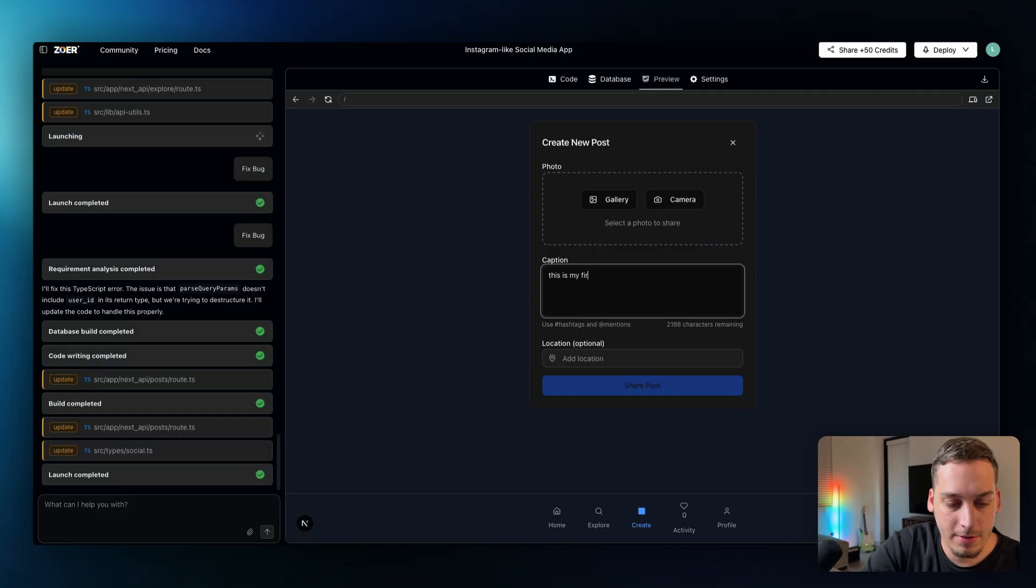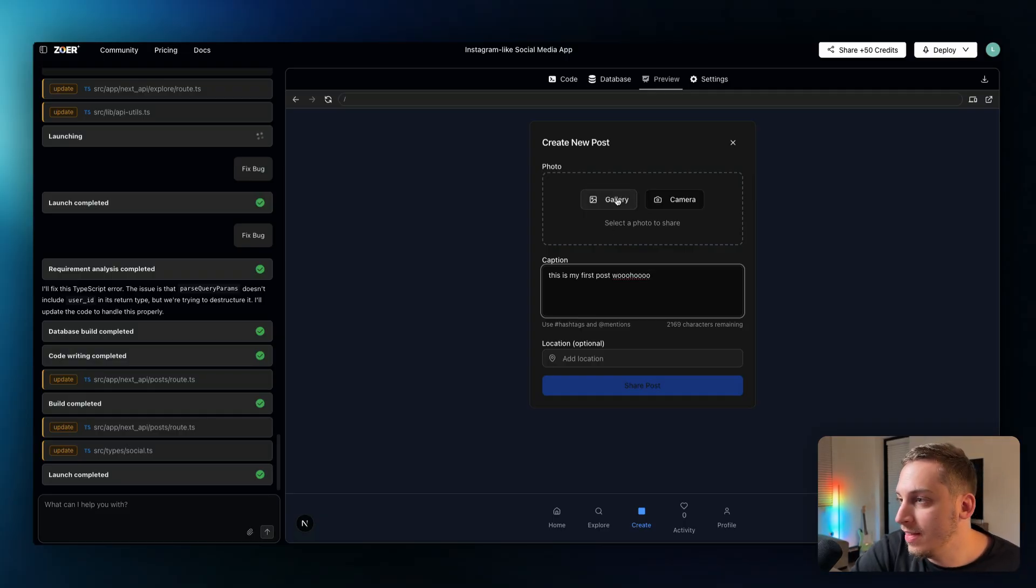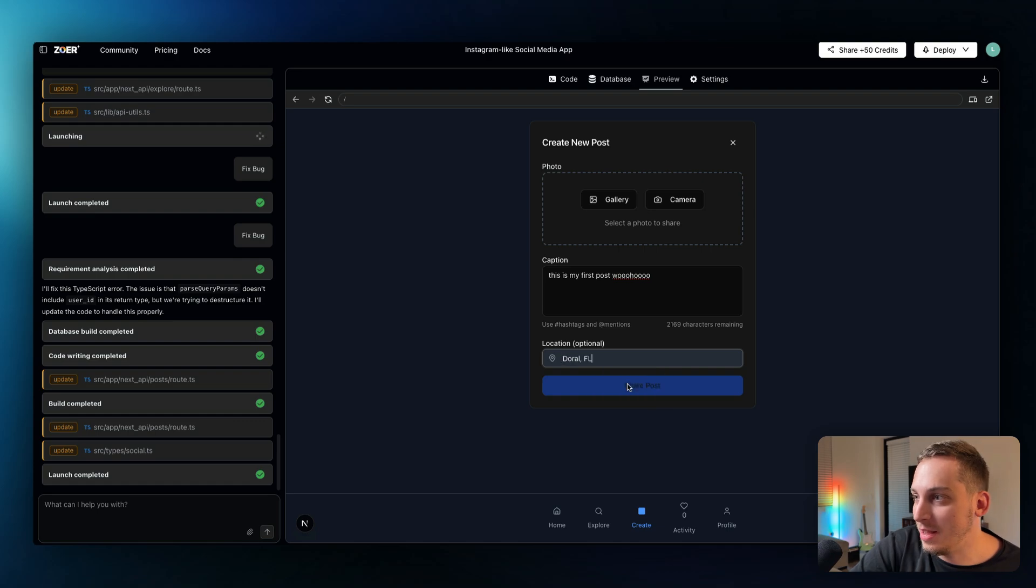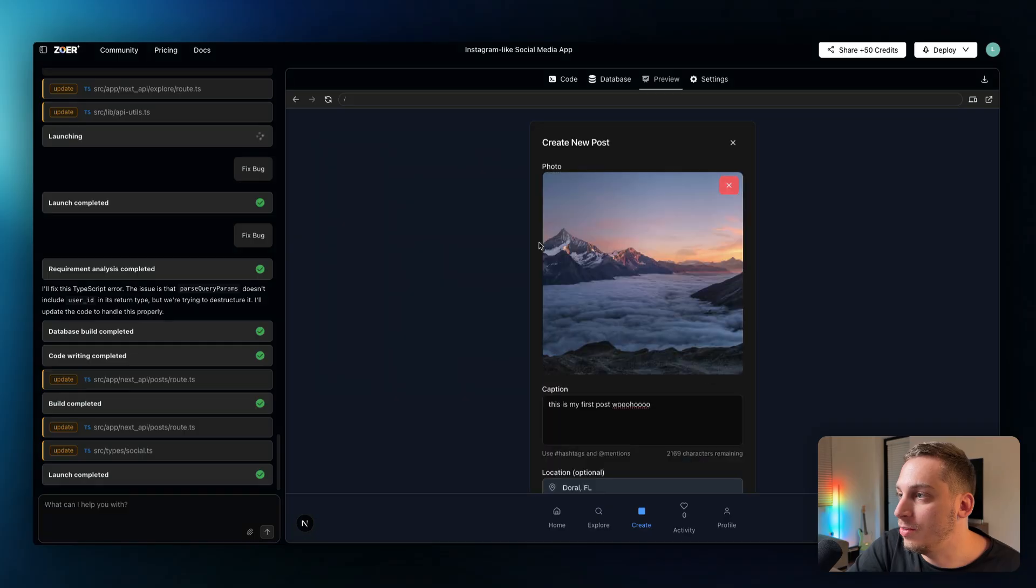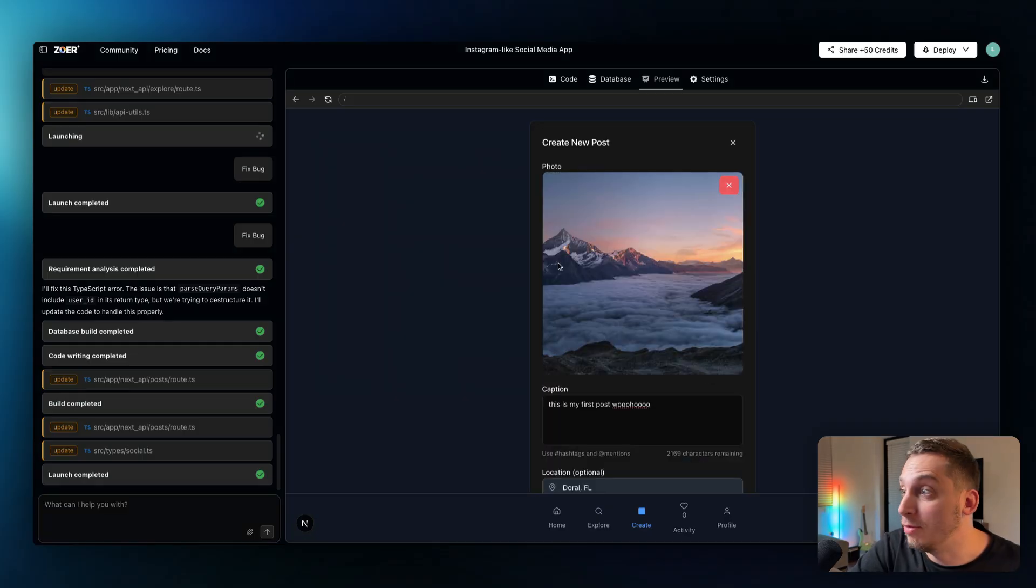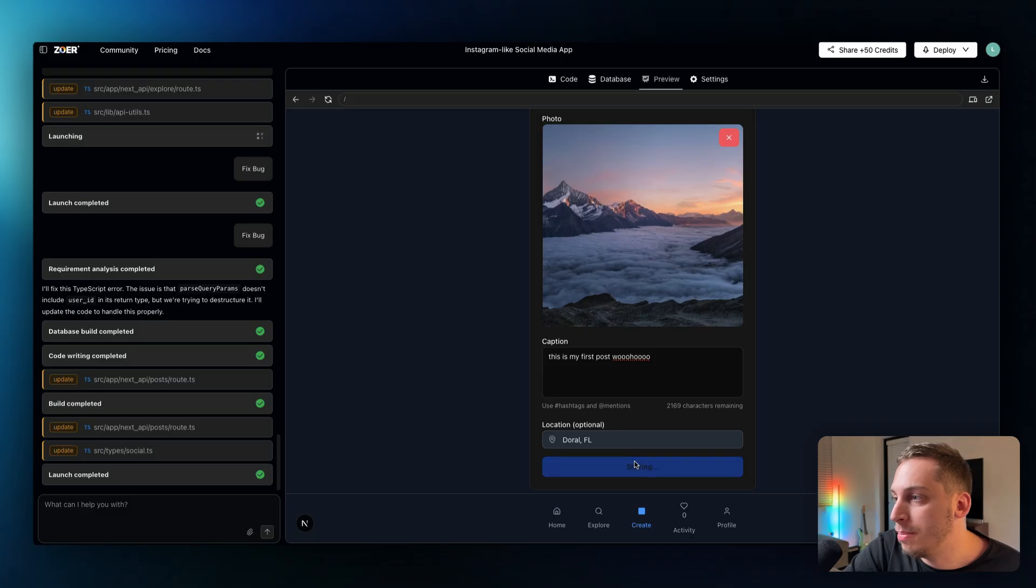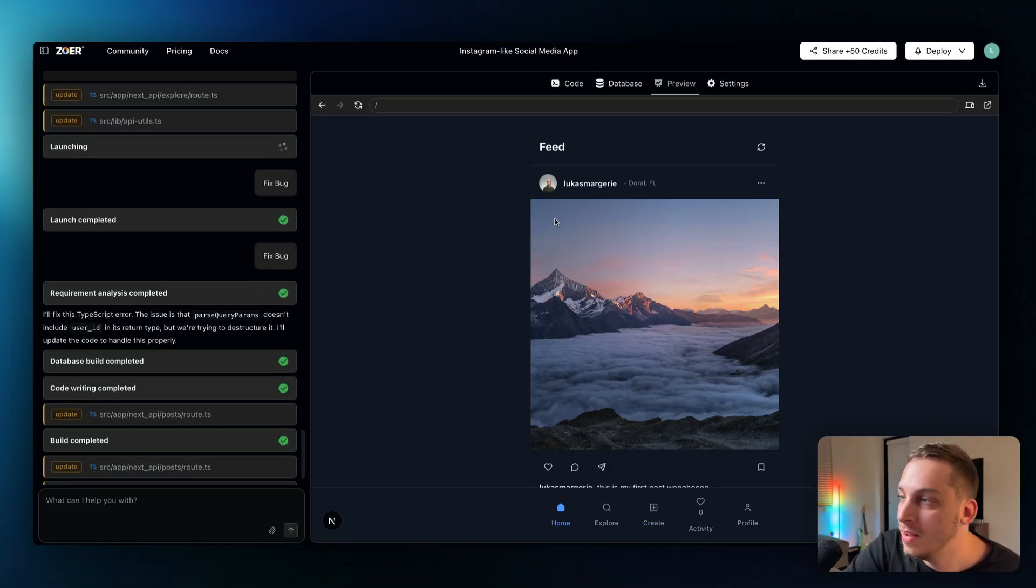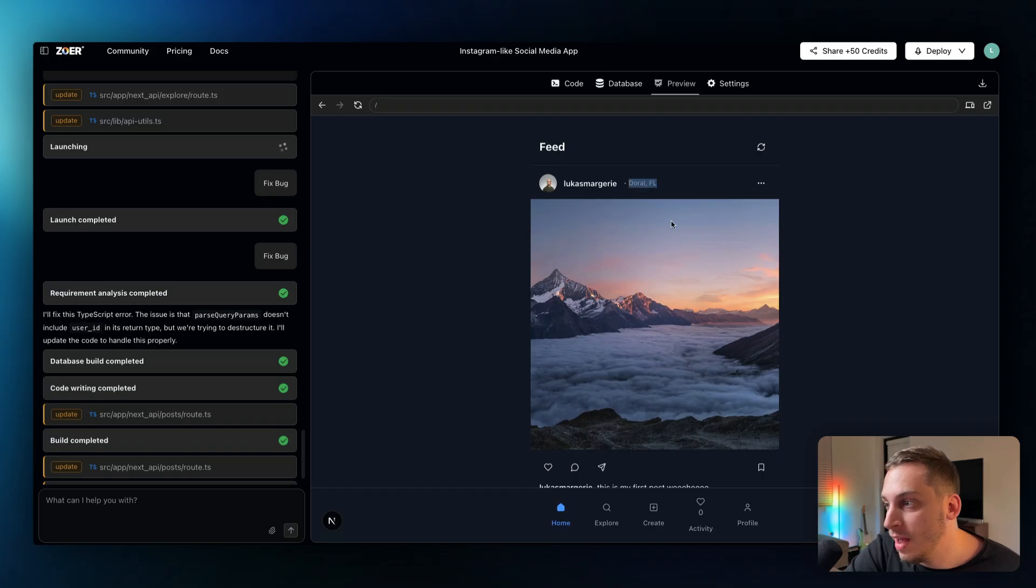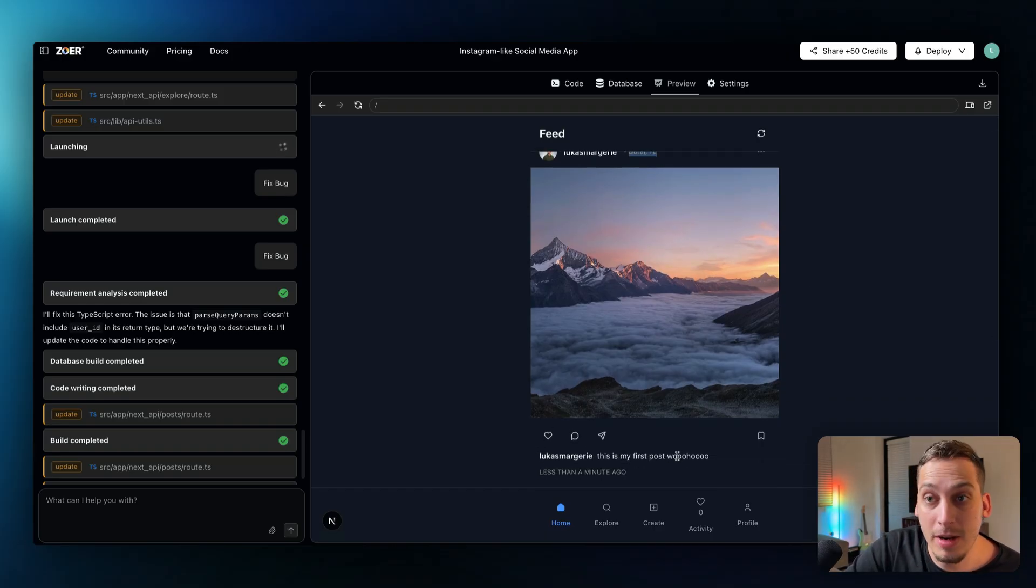And what we can also do is we can even upload images. So I can say like this is my first post woohoo, and then I can add a location. I can put like you know Doral Florida and then go ahead and add an image over here. I can choose this image of this beautiful mountain landscape in Florida which doesn't exist and go ahead and click on share post. And as you can see we have our new feed with myself with the location and with my new post posted less than a minute ago.